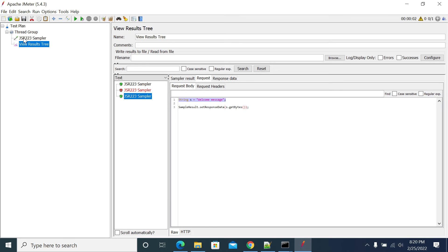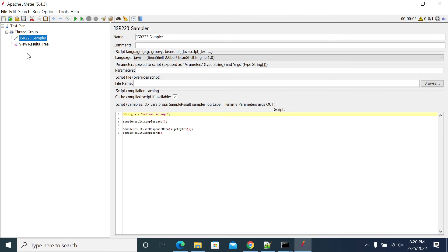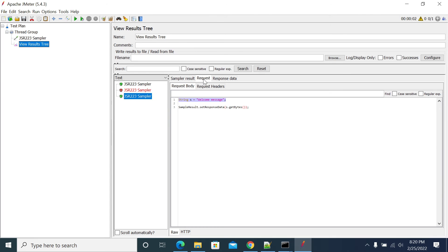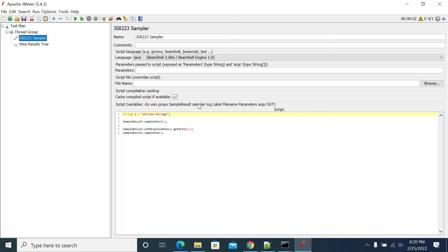If you want to add a request to your sampler — you don't have anything in your request body, you just have code in your sampler as we are seeing in the request tab — if you want to modify that content, you can still modify it using the sampler object.